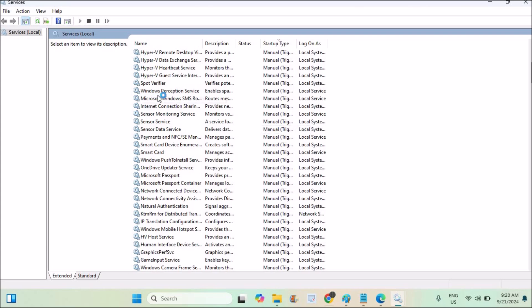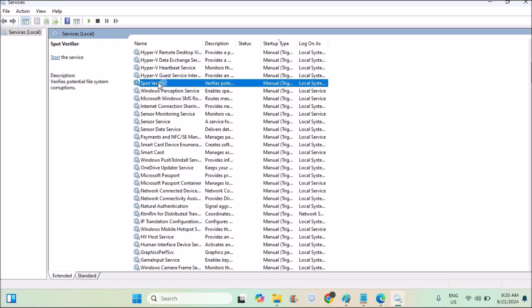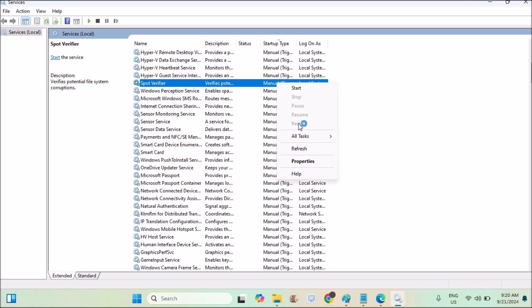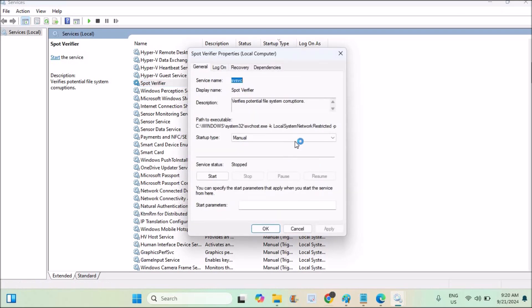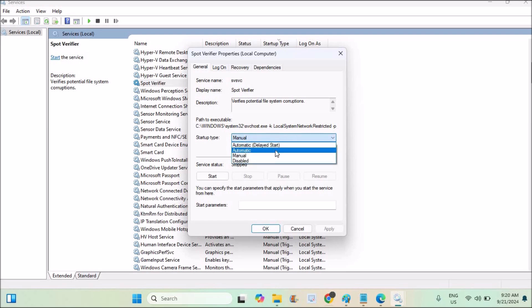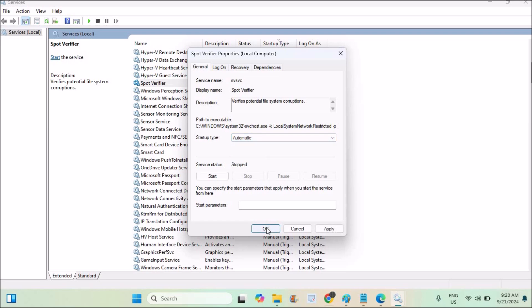So for any service, if you want to change this manual state to automatic, select that particular service and right click on it. You can click on the properties. See here, start type is manual by default. You can set it to automatic and click OK.